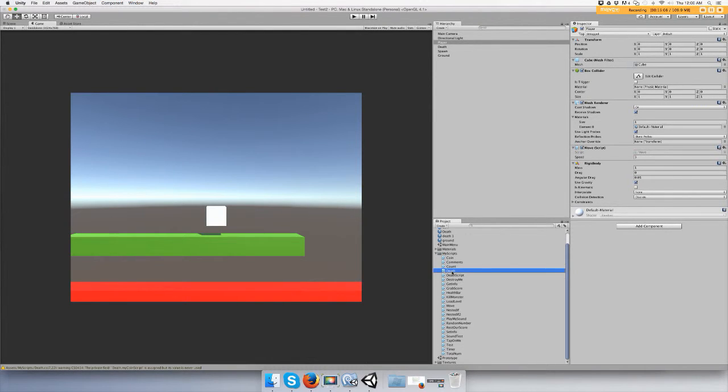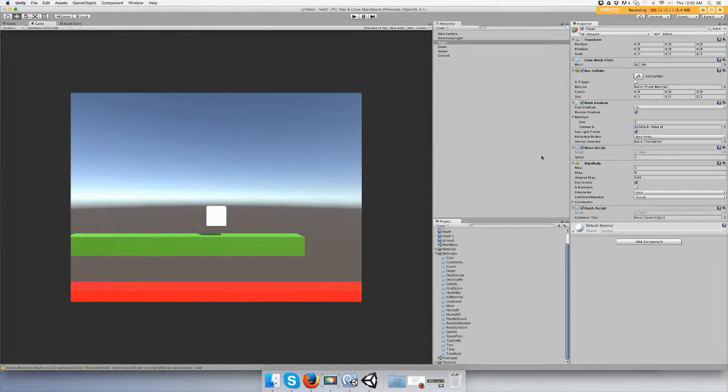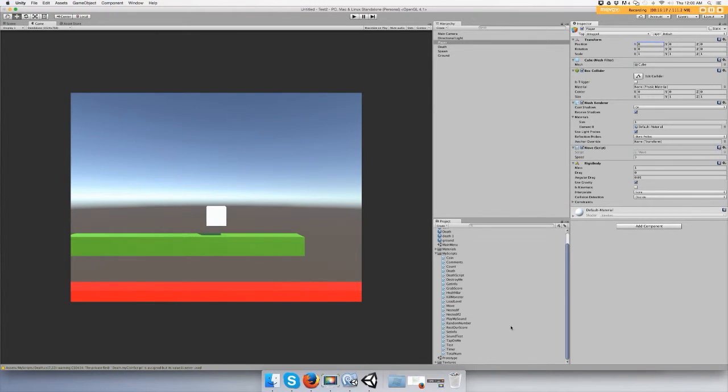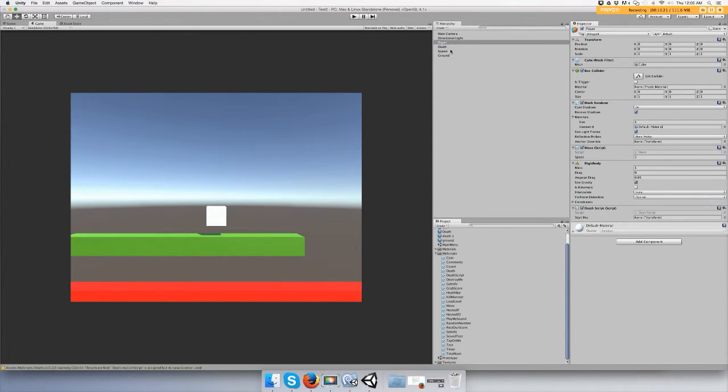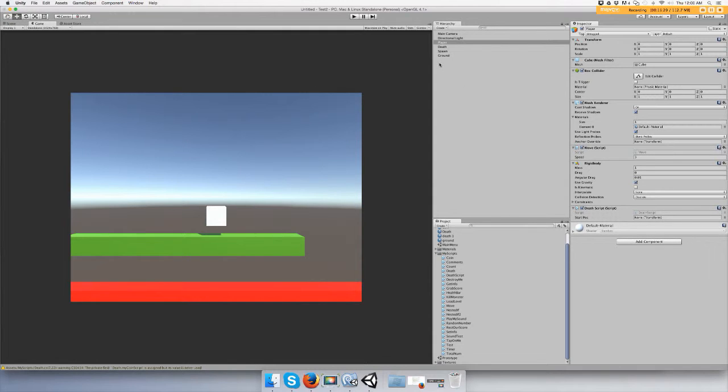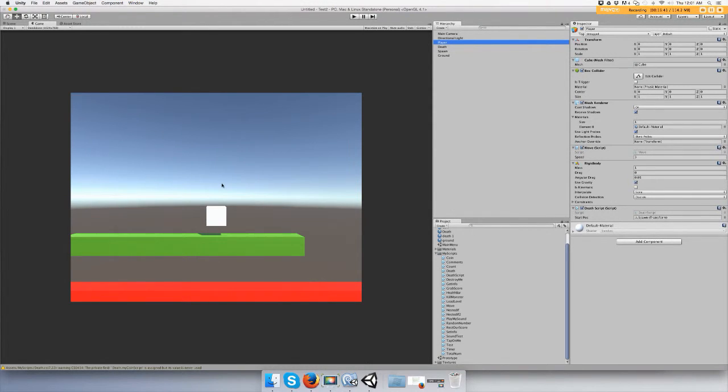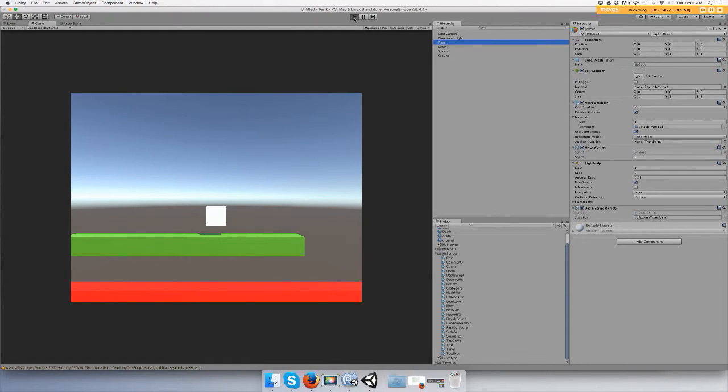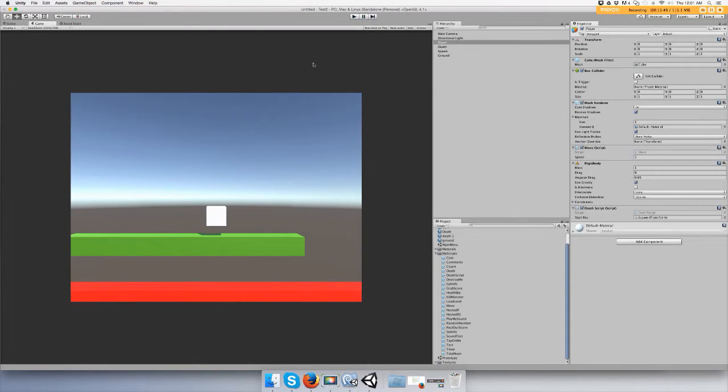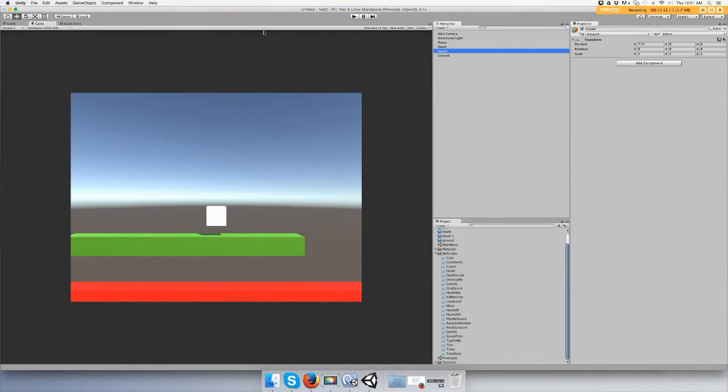Drag your death script onto your player. And you'll see right here I did the wrong one. All right, drag your - see where it says start position right here? You need to drag your empty game object that you made called spawn, your spawn point. And here's the player. It should move automatically when the game starts and it should be wherever you put your spawn object in the game world.